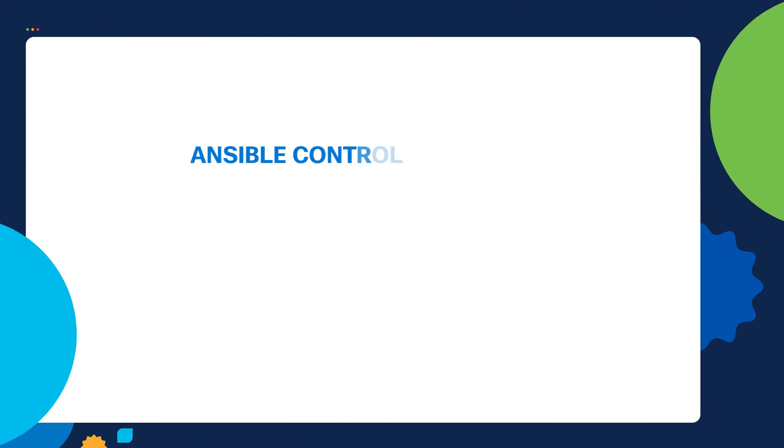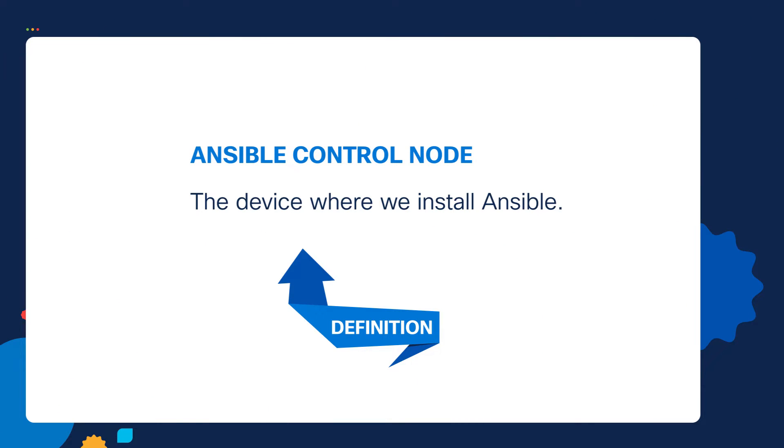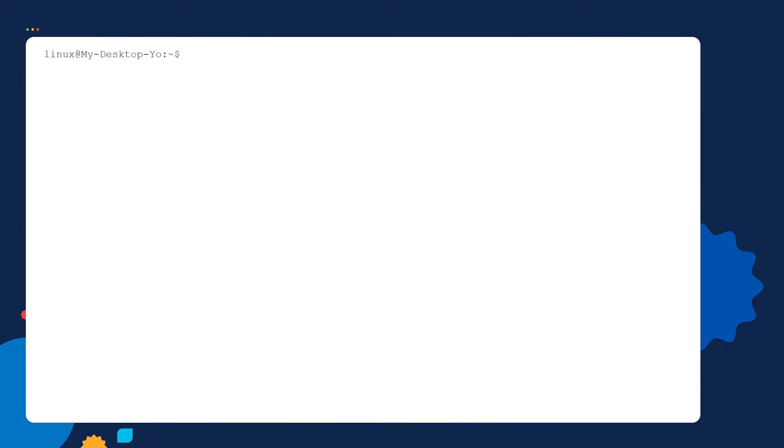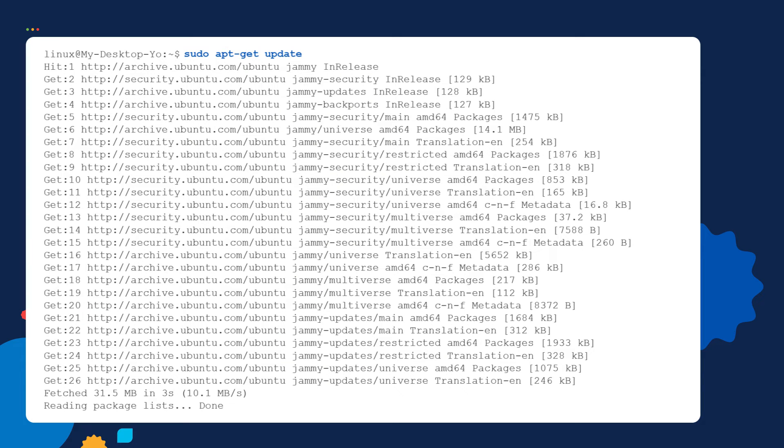Let's go to step number one. Let's create our Ansible control node. The Ansible control node is the device where we install Ansible. I'm connected to my Linux machine. I'm going to turn this into my Ansible control node. First we need to download packages using the apt-get update command. We downloaded packages.